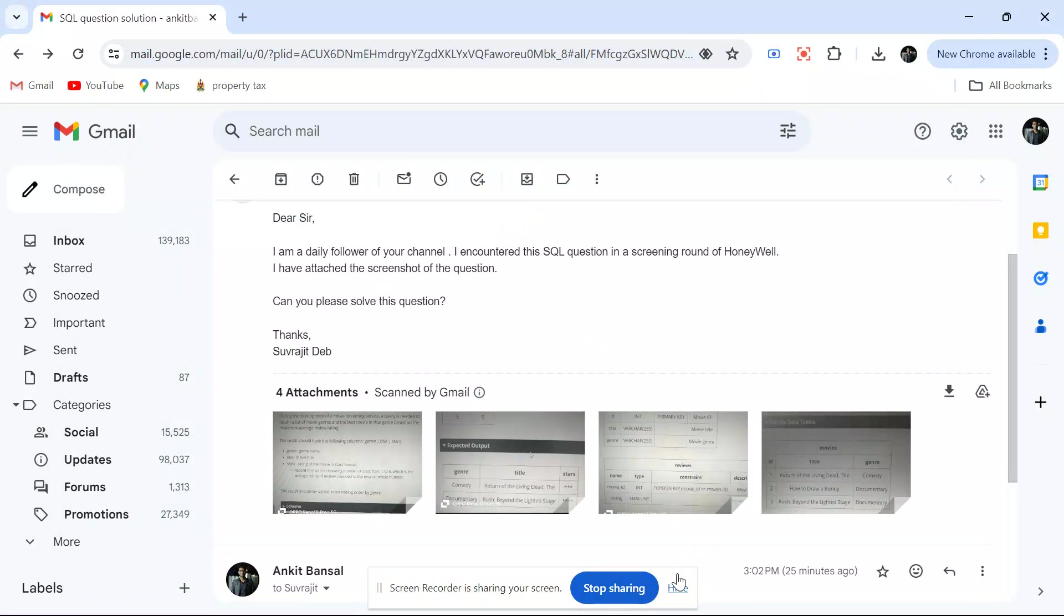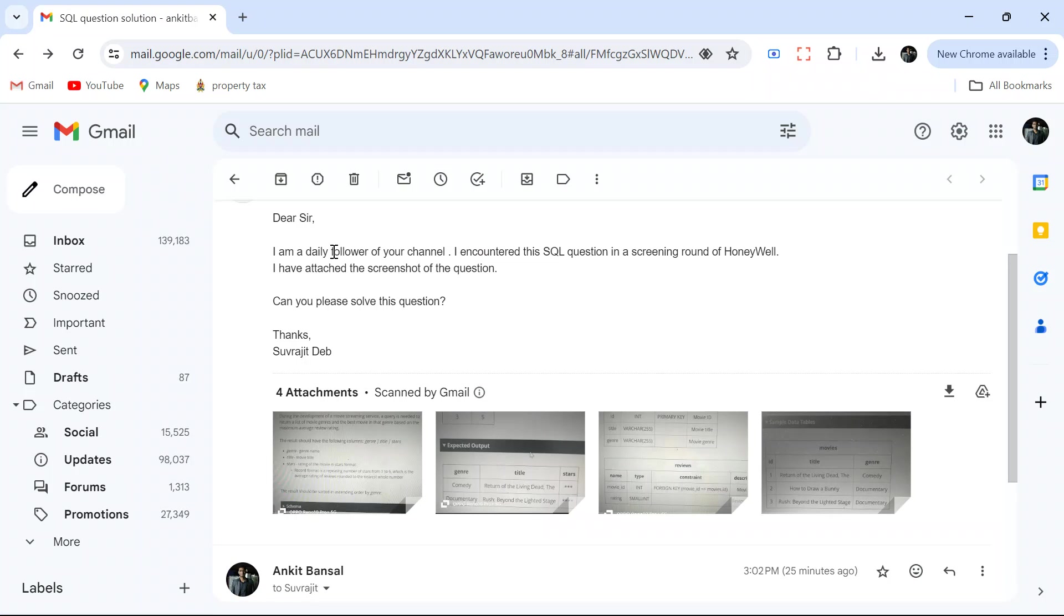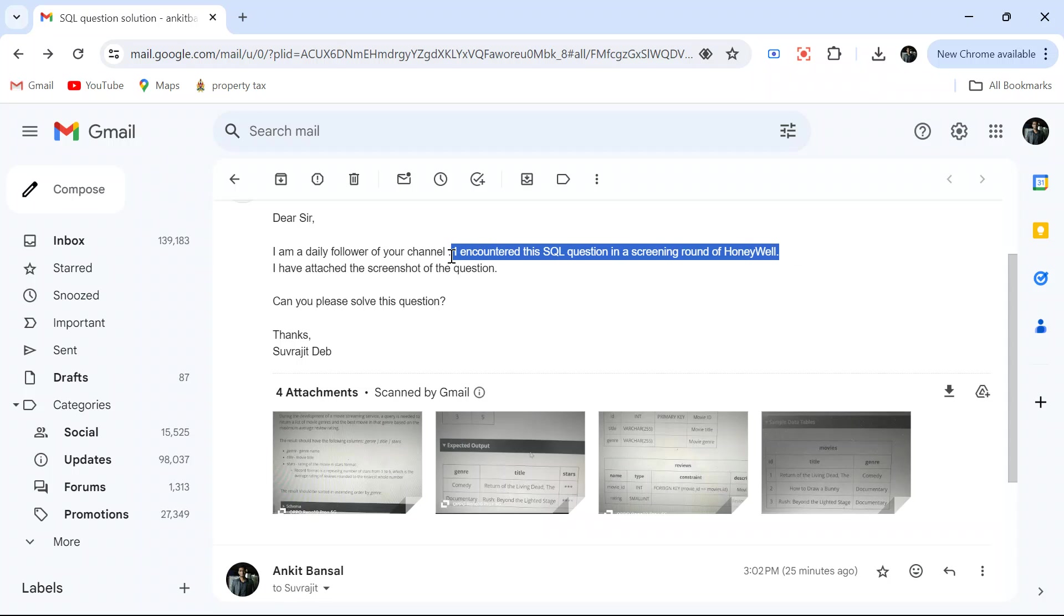Hello everyone, welcome back to the channel. I'm back with another very interesting SQL problem. This problem was asked in a Honeywell interview. There is something interesting about this problem, so let's see the problem statement first.